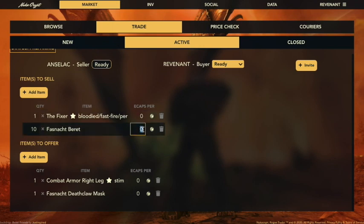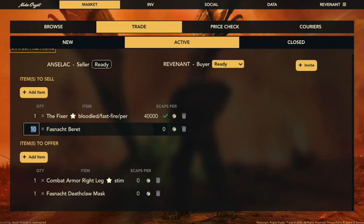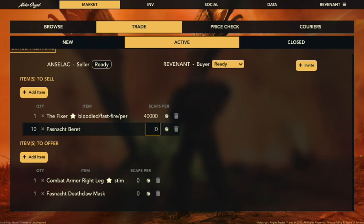I also noticed that the price wasn't put in there, so I want to do some estimates to help you guys out. Let's go ahead and put in a price. This fixer is probably — actually let's make that 40,000. And for the beret it'll just be 10 caps.